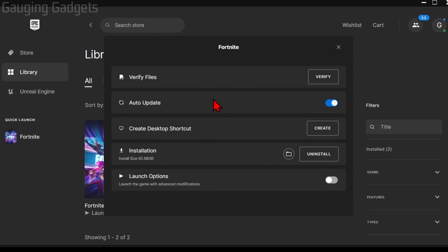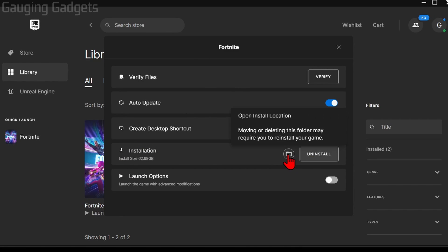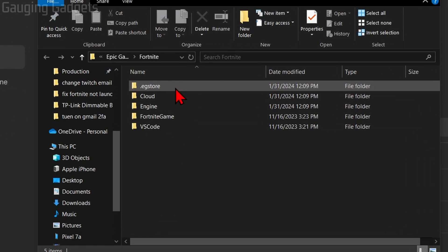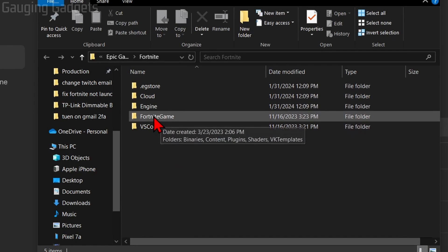Once Manage comes up, find Installation, and then select the little folder here to the left of Uninstall. This will then open up the File Explorer for Fortnite.